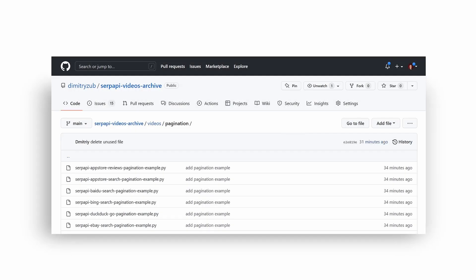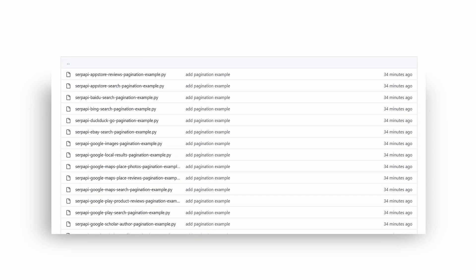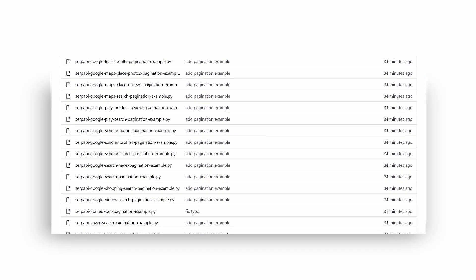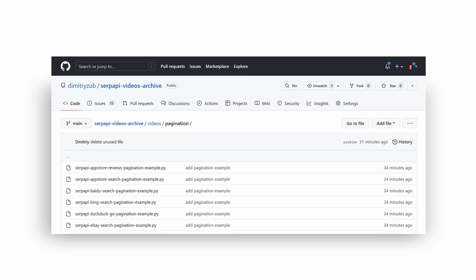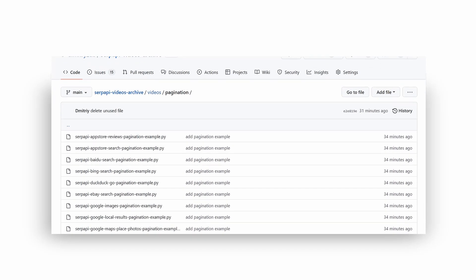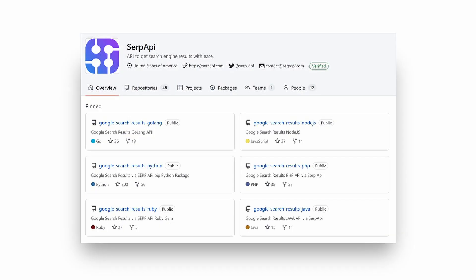If you want to see pagination examples across all supported engines, head over to SERP API video archive repository with code examples for all supported search engines in Python, or visit official SERP API package library with the language you're the most comfortable with.